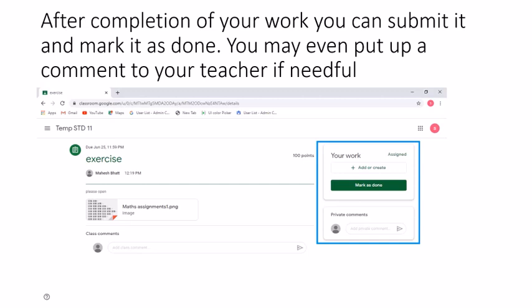Do not forget to submit your work before the time frame, because if you are not able to do so, the app may not accept your assignment and you will be marked as not submitting your work. It is very important that you submit your work within the given time frame.